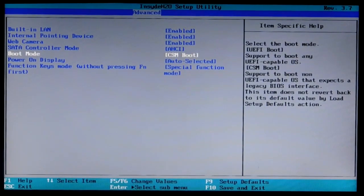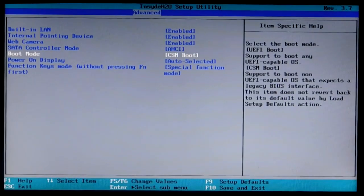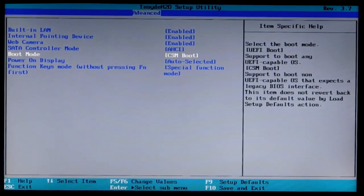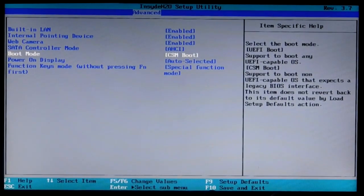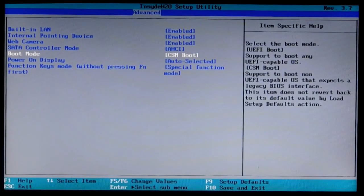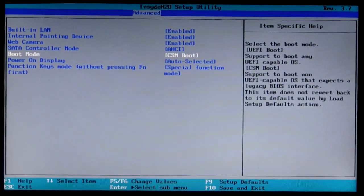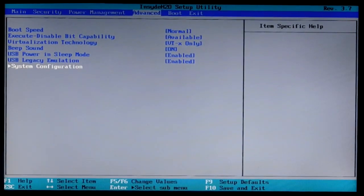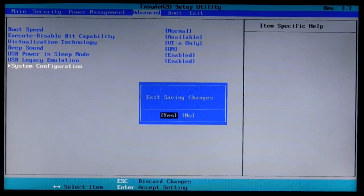After disabling the UEFI mode, all bootable USB flash drives load without problems. But after working with the USB flash drive, it will be necessary to return the UEFI mode in the BIOS so that everything works correctly as before. Do not forget.